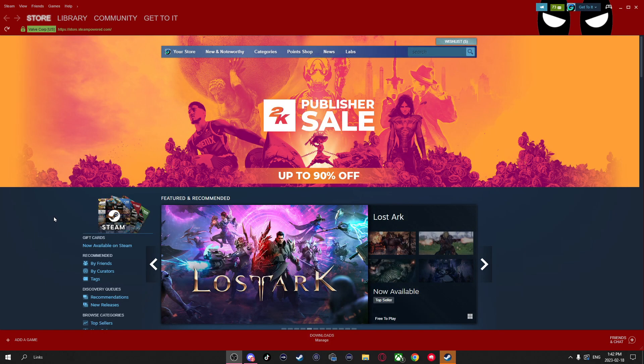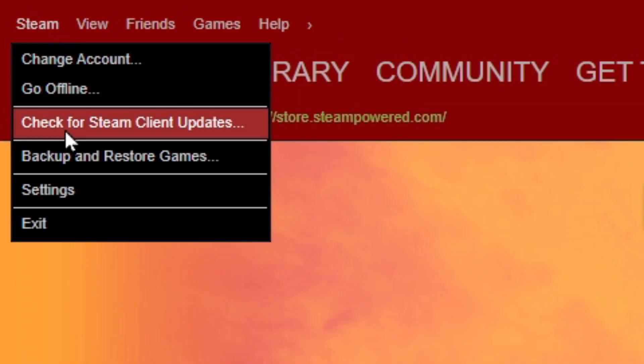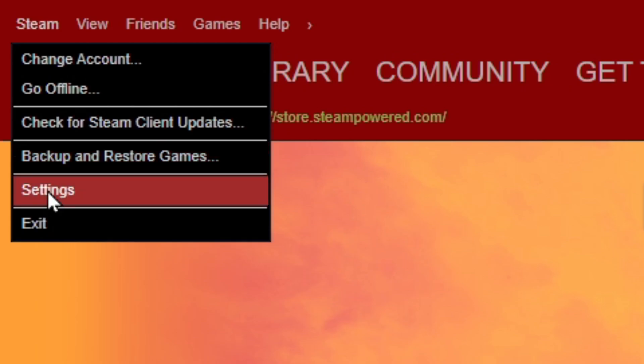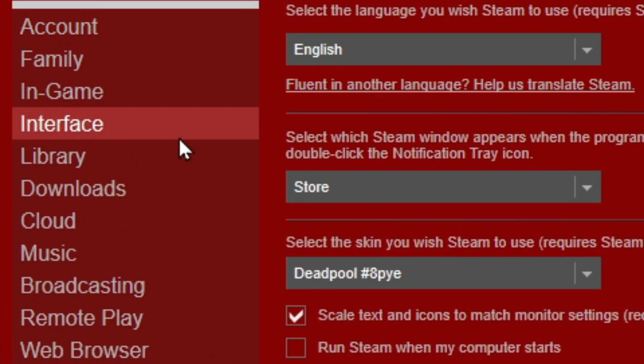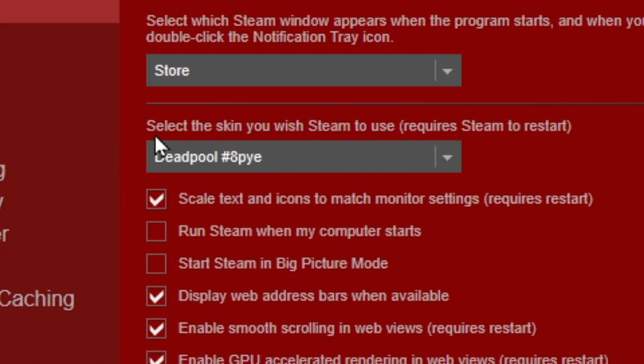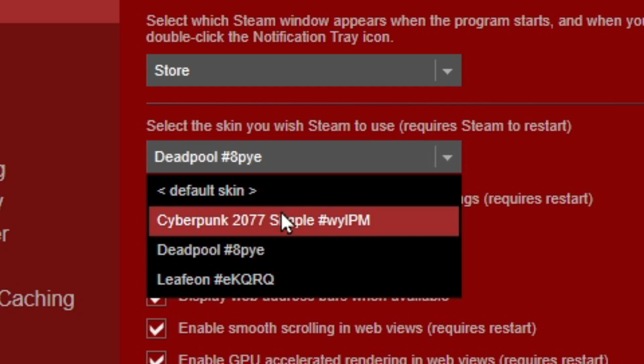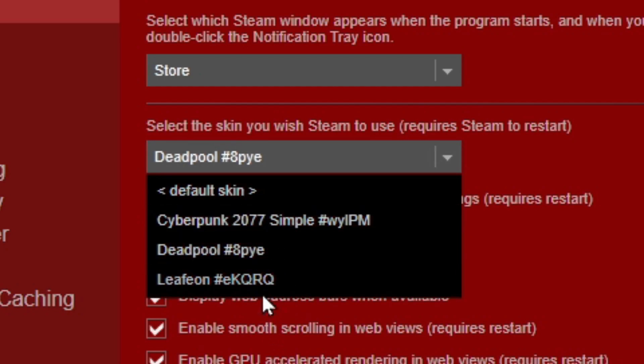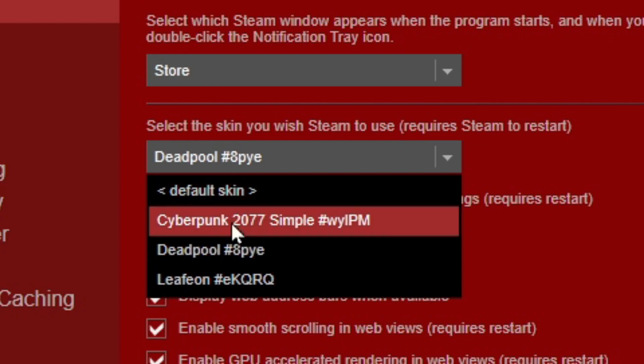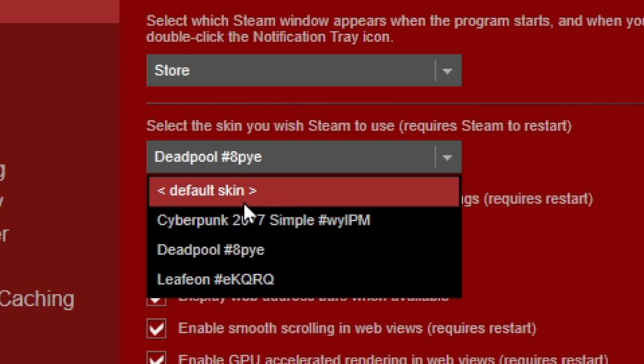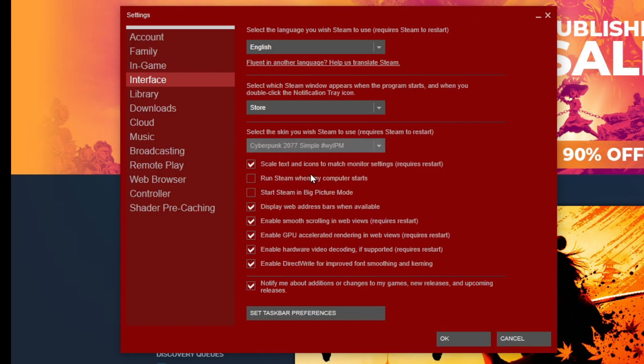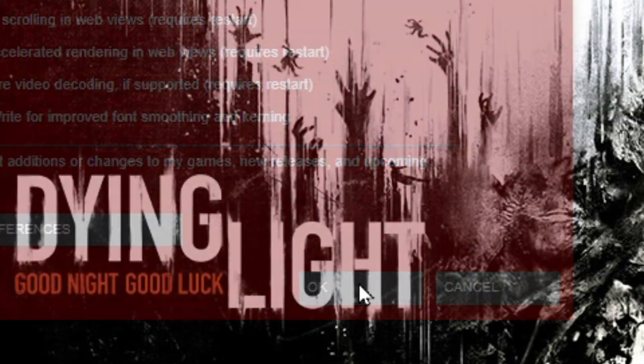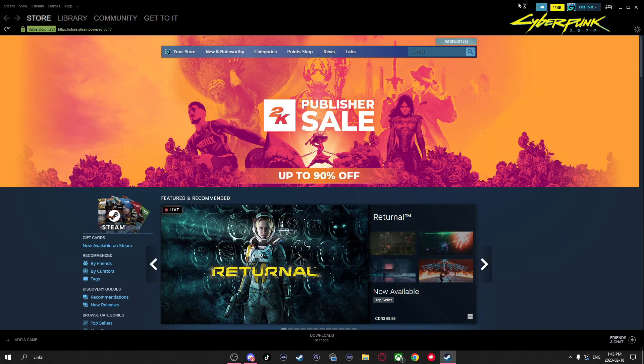But to swap between them once you have multiple skins, go to Steam in the top left, go to settings, interface. Now go where it says select the skin and hit the drop down menu. This is where you'll be able to switch between other skins you've downloaded and also go back to the default Steam skin. Once you select a different theme you want to change it between, just hit OK and it'll restart Steam. And once it restarts Steam, it just applies that skin.